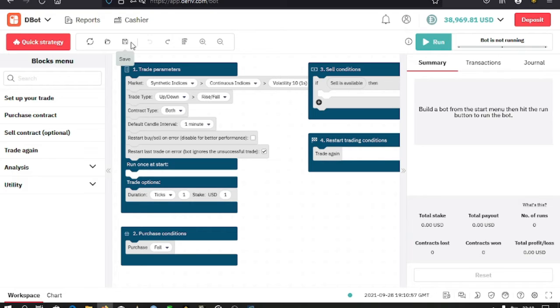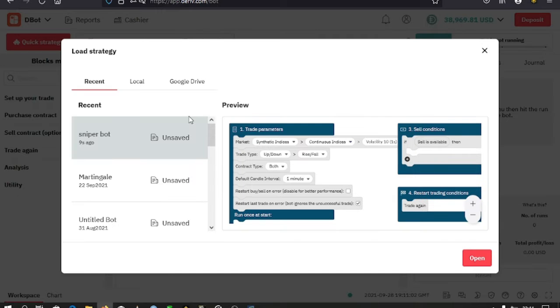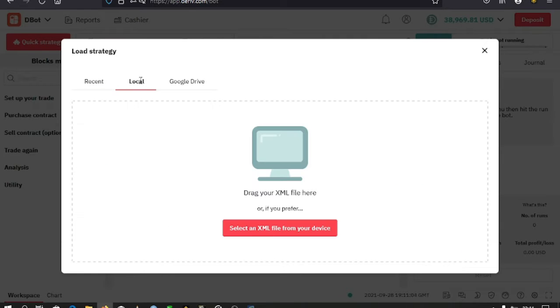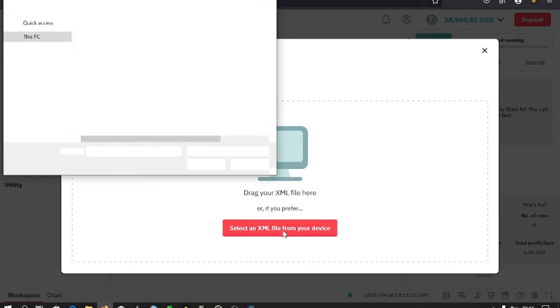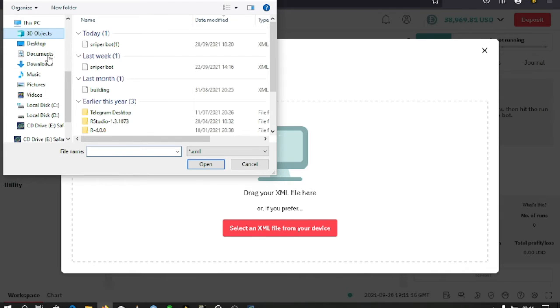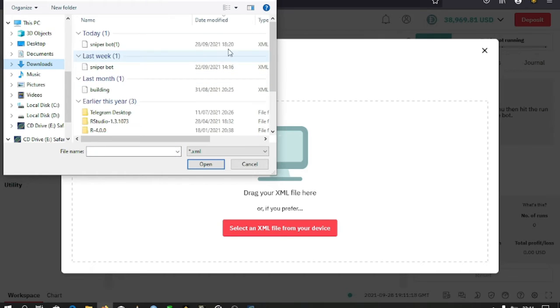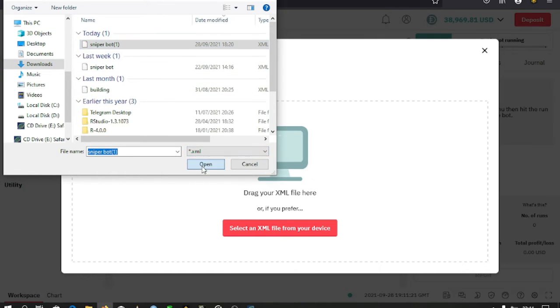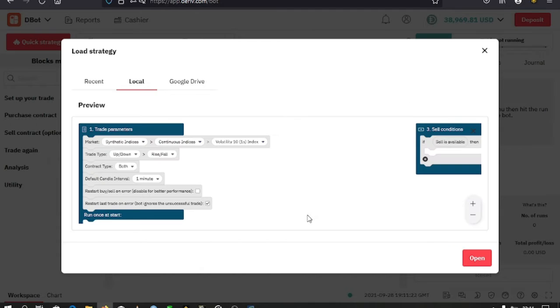You select where you have saved them from your device. Select the bot that you want to use, then there's a preview of what will appear on your screen once you have opened the bot. This is what I have.